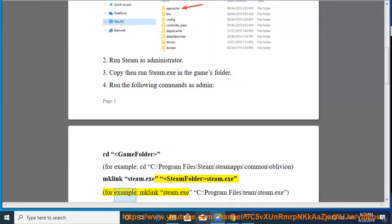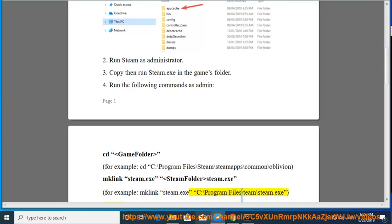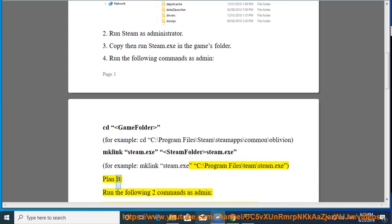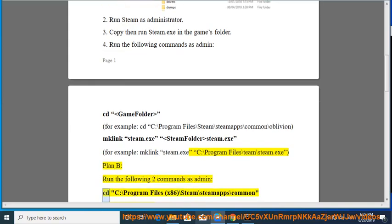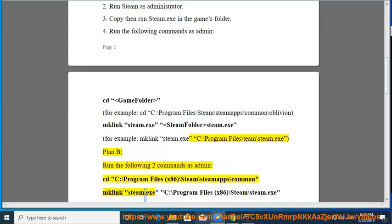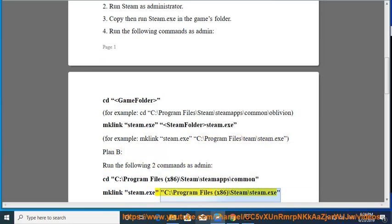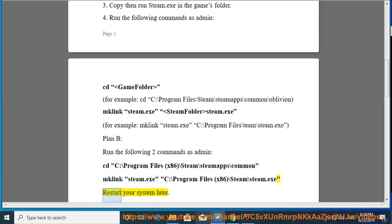Plan B: Run the following two commands as admin: cd C:\Program Files (x86)\Steam\steamapps\common. Then: mklink steam.exe C:\Program Files (x86)\Steam\steam.exe. Restart your system later.